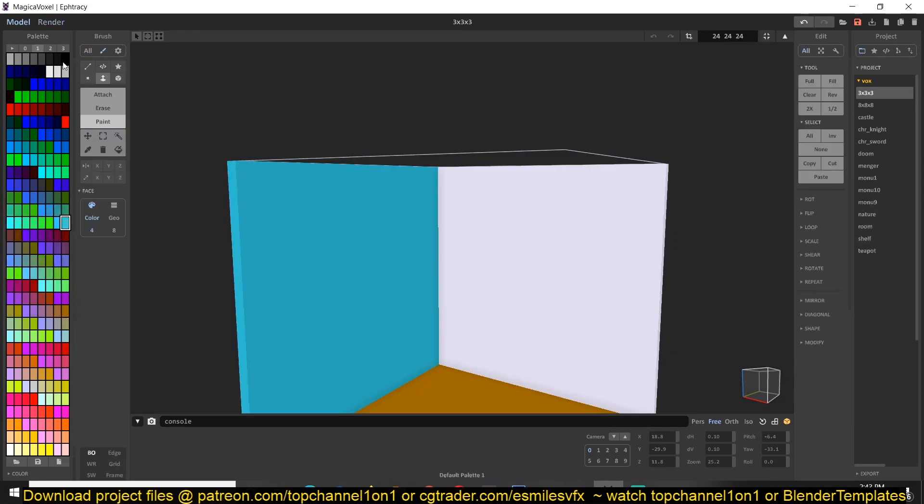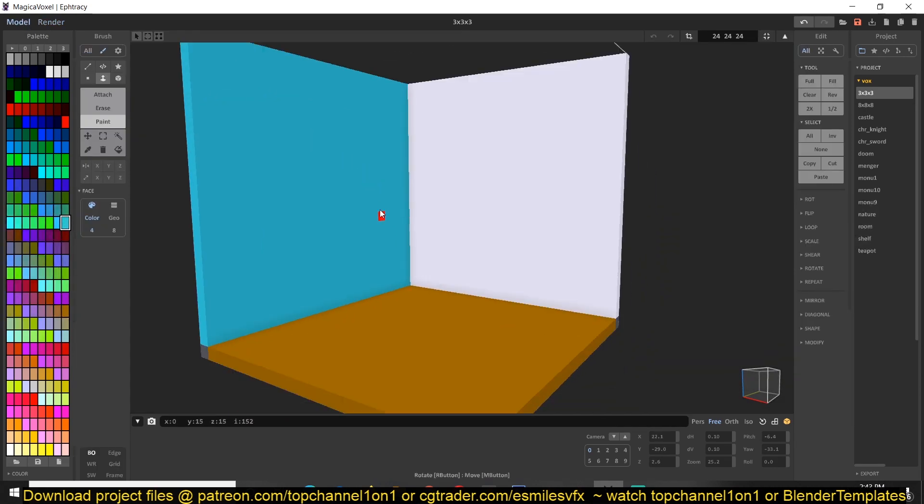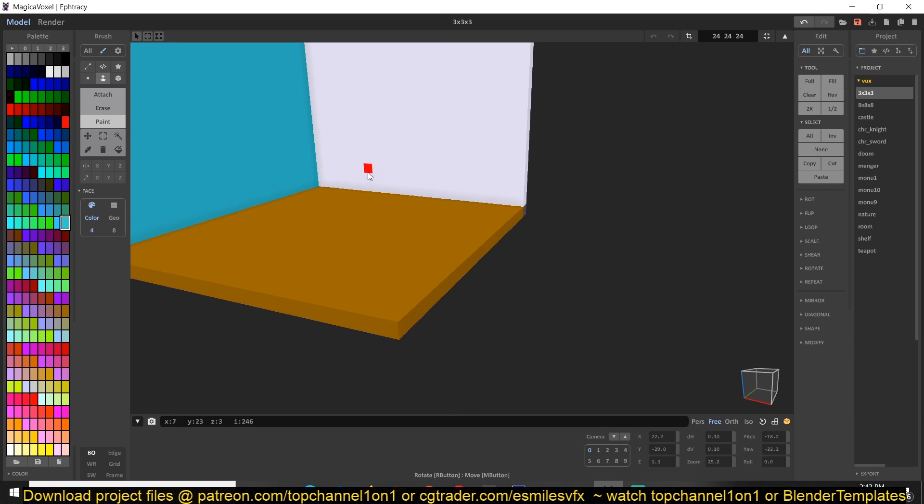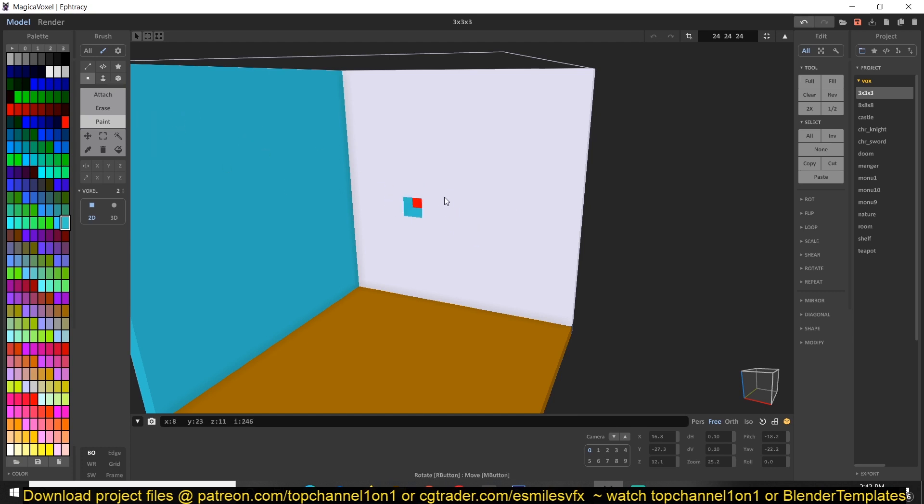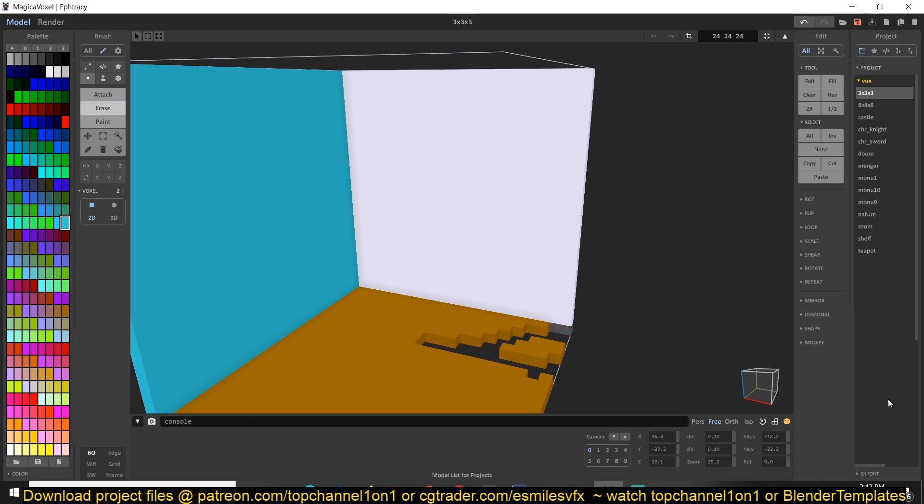Now you can go to the render view and see what you have done. Let's go back to the model. If you want to add a TV, you can do the same thing, the same steps we have done. They have a few amazing tools here that you can use, and you can also use the eraser to erase parts of what you have done like that.